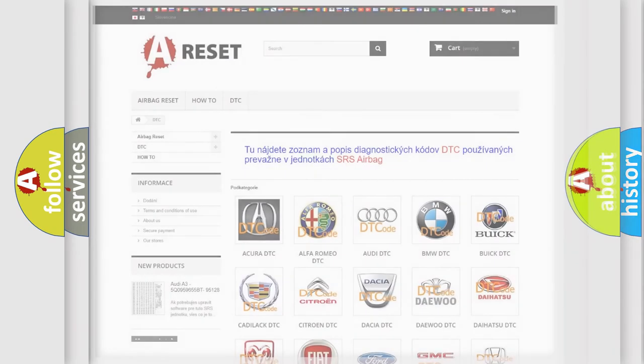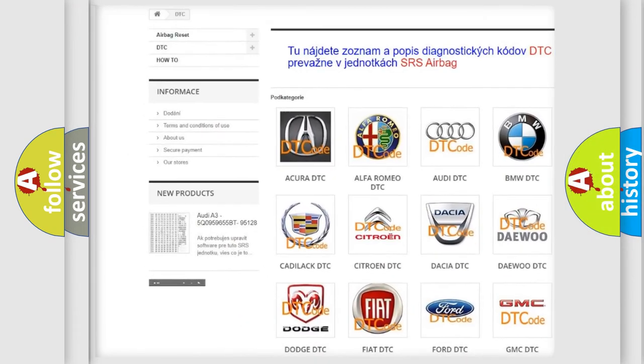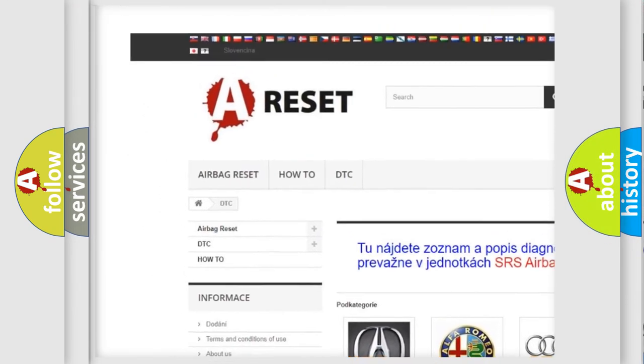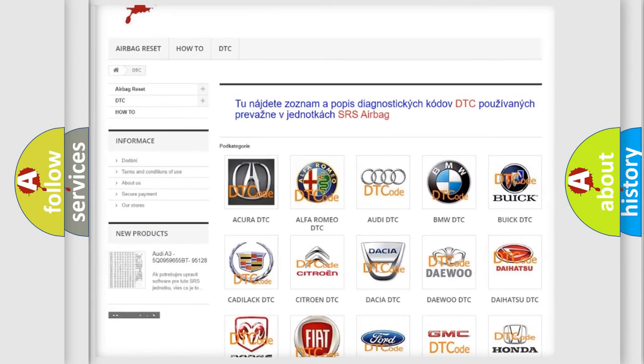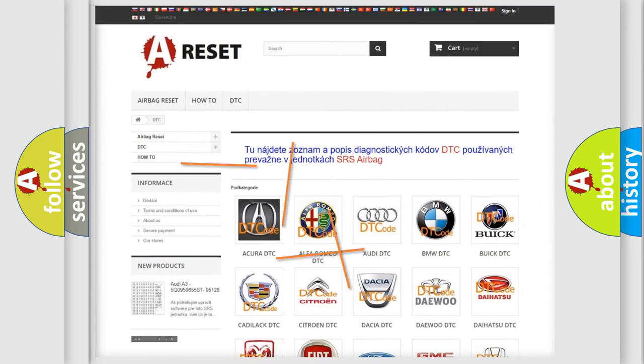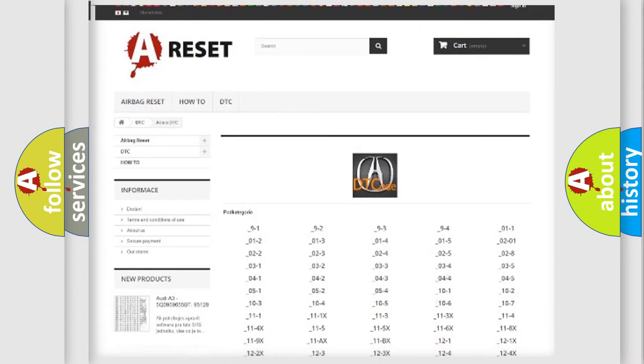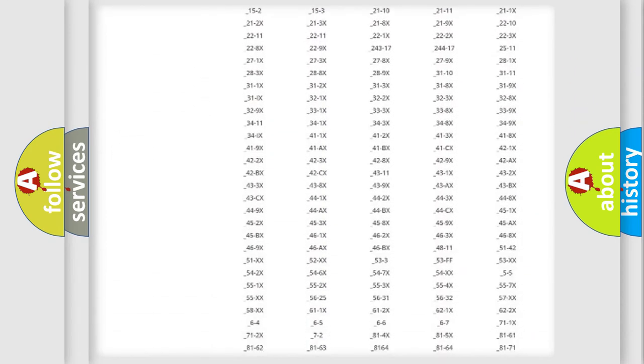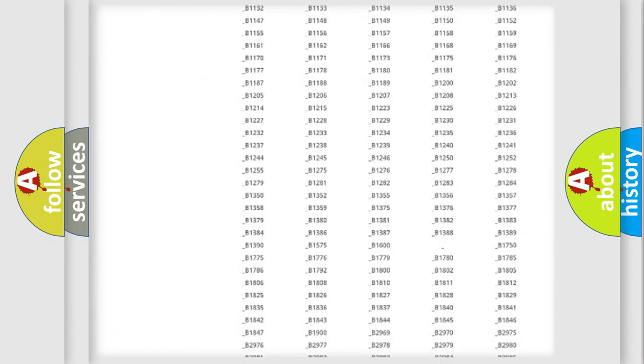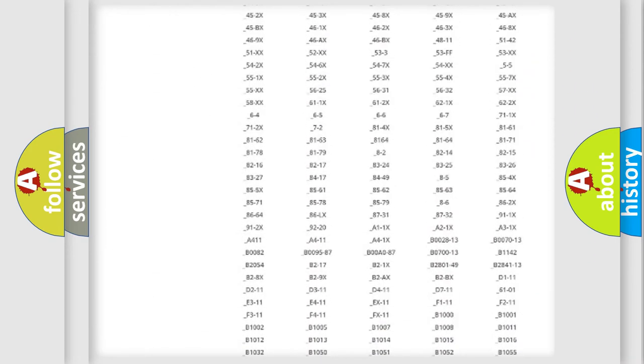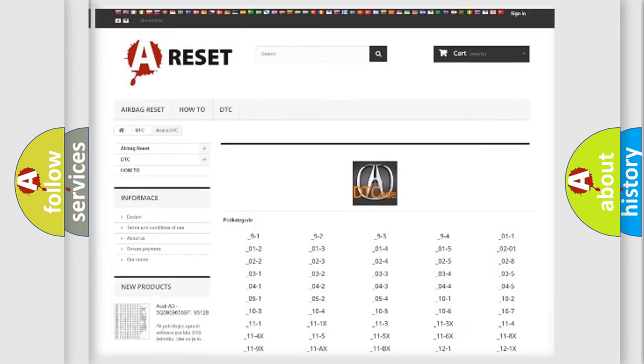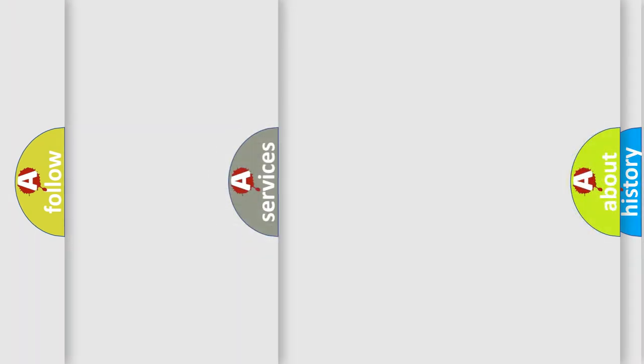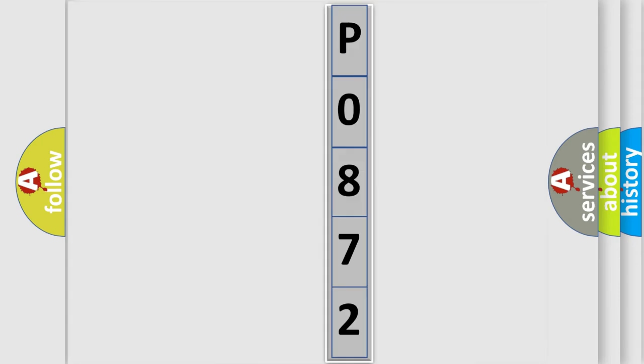Our website airbagreset.sk produces useful videos for you. You don't have to go through the OBD2 protocol anymore to know how to troubleshoot any car breakdown. You will find all the diagnostic codes that can be diagnosed in Acura vehicles, plus many other useful things. The following demonstration will help you look into the world of software for car control units.